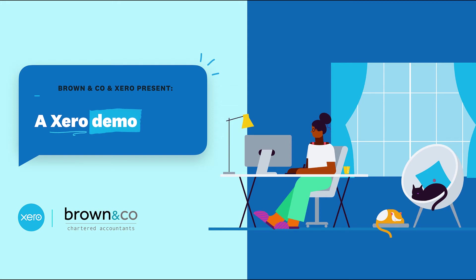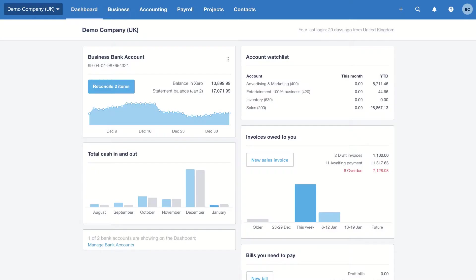Hi, I'm Chris Brown from Brown & Co Accountants and coming up is a Xero demo which is going to give you an overview of Xero and also highlight some of the many benefits of cloud accounting. So I'll now pass you over to Becca from Xero. Hi I'm Becca from the Xero education team. Welcome to this short demo of Xero.